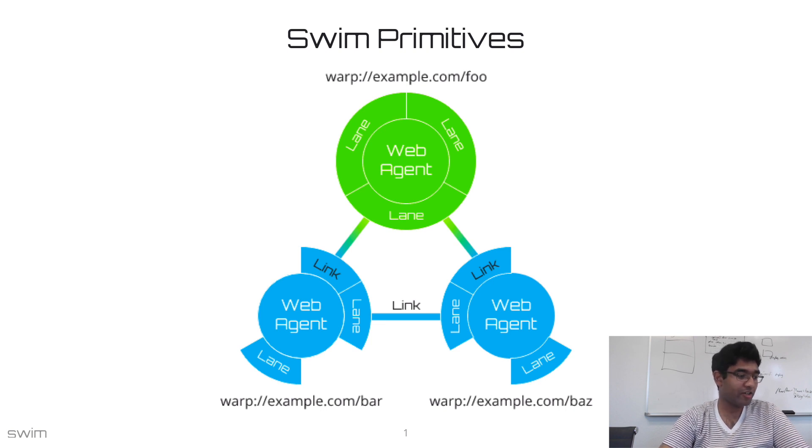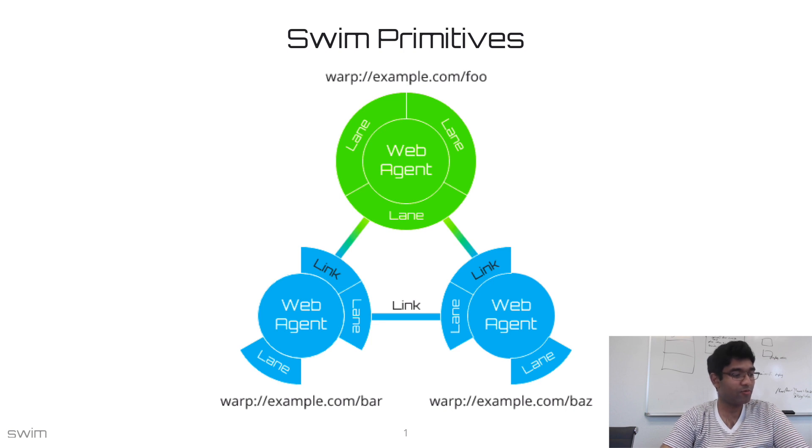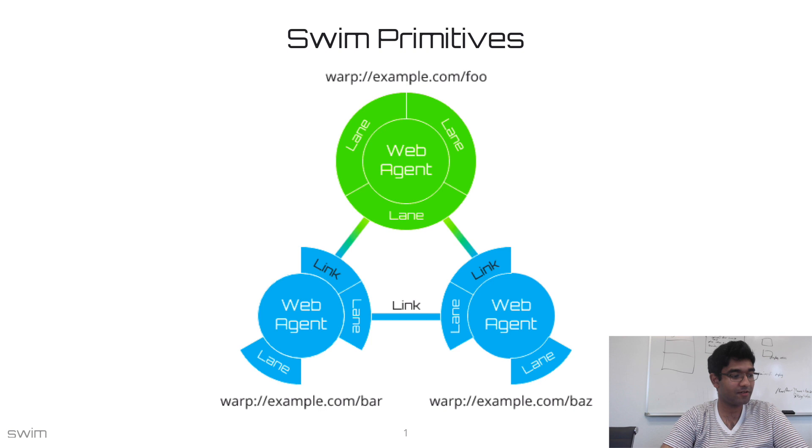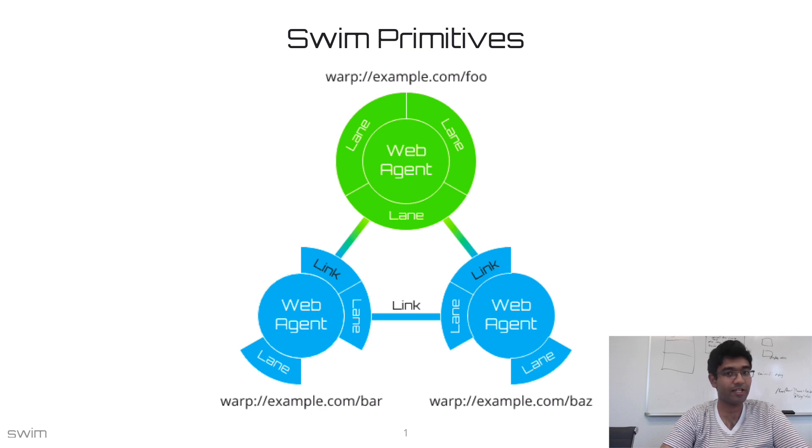Web Agents are analogous to objects. Lanes within Web Agents are analogous to fields within objects, and Planes are analogous to a scope and runtime.